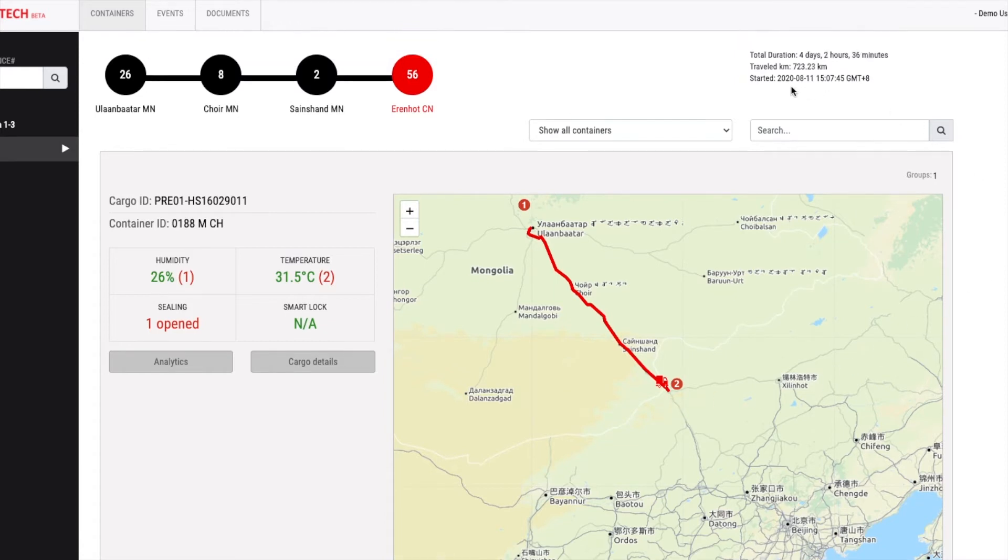In an area at the top right, it shows the shipment start date, total travel distance, and the total duration of the shipment process.